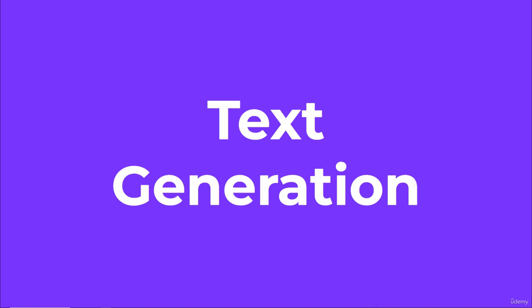Welcome back, everyone. In this lecture, we're first going to explore how to generate text via a single prompt to get back a single result from Gemini.